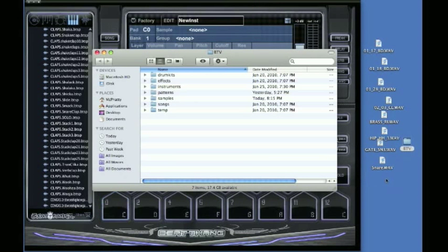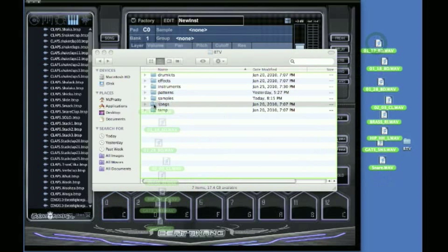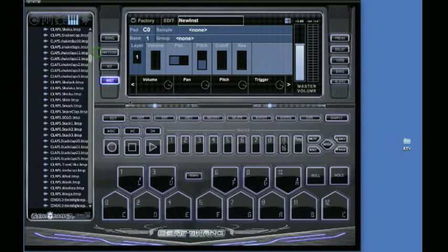My BTV. There's my samples. I'm going to go ahead and grab these. Make sure they are WAV files. And I'm just going to drag them into the samples. That's it.